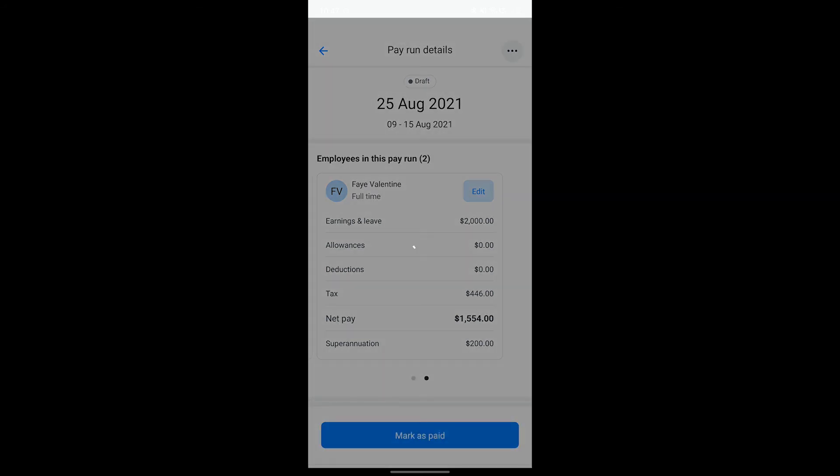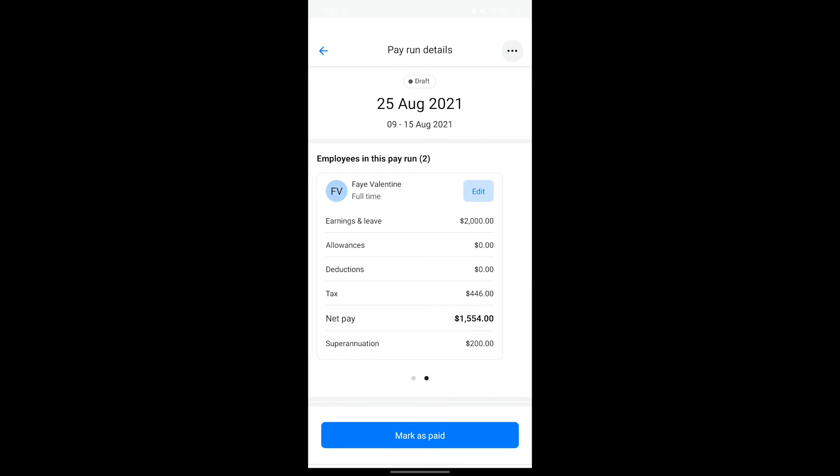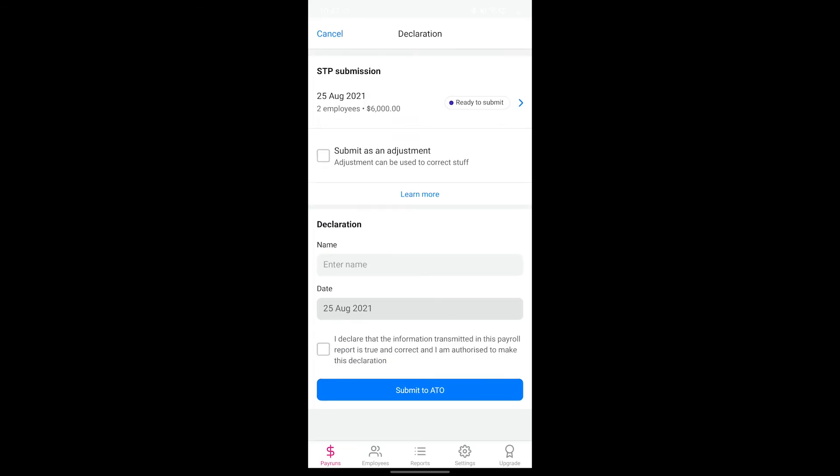You can then continue on to the STP declaration page which will allow you to send this pay run information to the ATO as part of your single touch payroll reporting obligations.